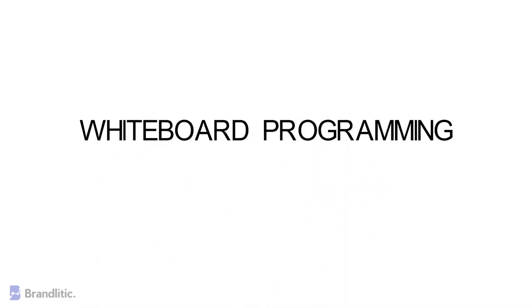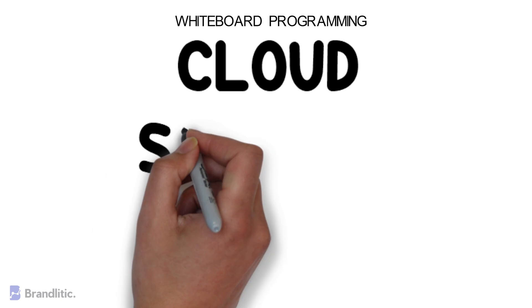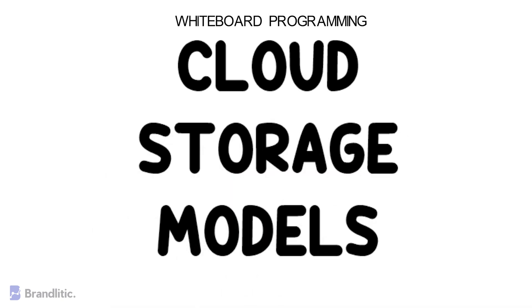Welcome to whiteboard programming where we simplify programming with easy to understand whiteboard videos. Today I'll be sharing with you various cloud storage models that you can employ. So let's get started.